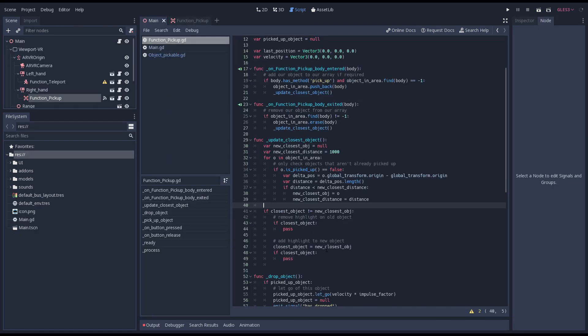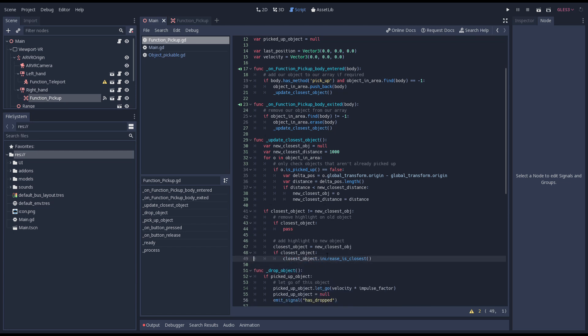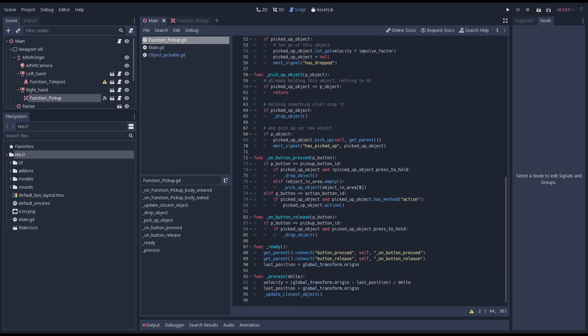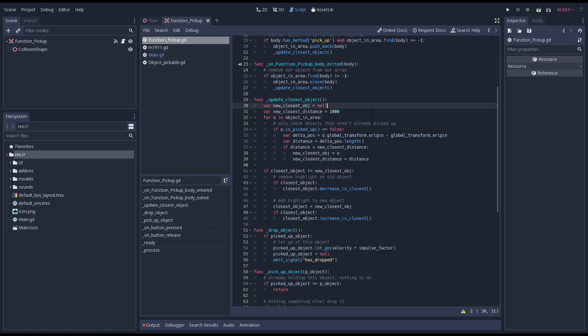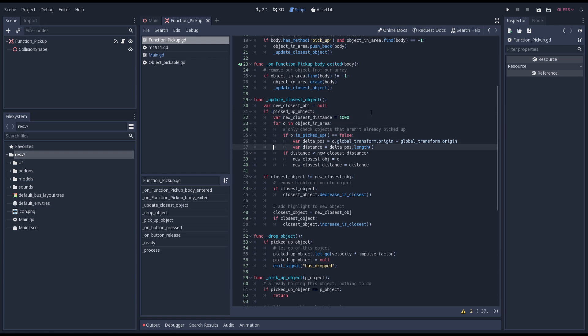We'll quickly fix our decrease. We can now call our increase and decrease functions when our closest object changes. And we change our button pressed function to pick up our closest object. If we have picked up an object we can optimize our update closest object function by skipping our loop.